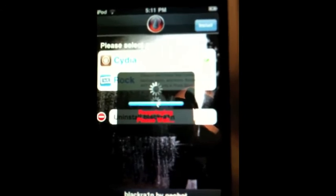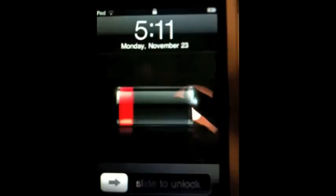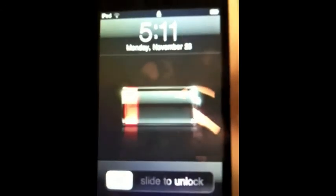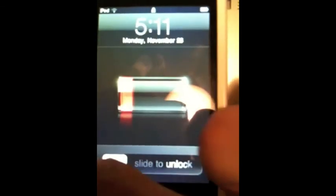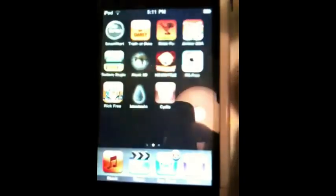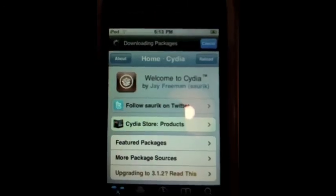Now it's going to say respringing, please wait. There we go. Respring. Select unlock. And there we go. We have Cydia. All right. So there you guys go. You have Cydia now.